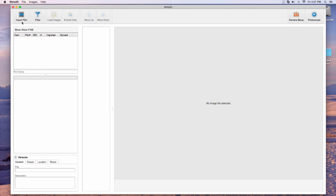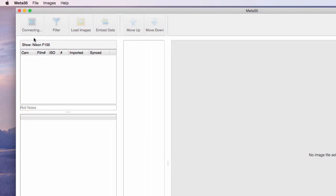Click Import Film and Meta35 will begin importing your rolls of shooting data.